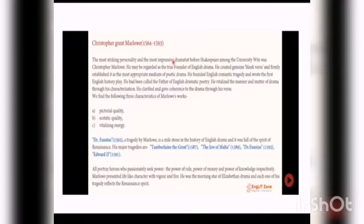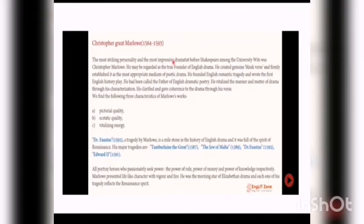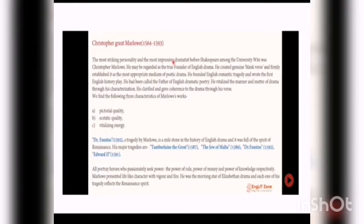We find the following three characteristics of Marlowe's work: rhetorical quality, aesthetic quality, and vitalizing energy. These three characteristics we see in Marlowe's poetic drama. His rhetorical quality means he wrote his dramas in very light diction. Reading them makes us feel as if we are in that location. Aesthetic quality and vitalizing energy means his characters were lively and vitalized, which he wrote in his dramas.